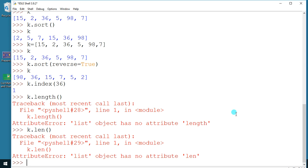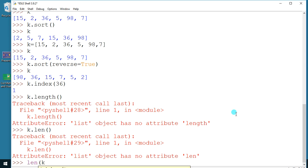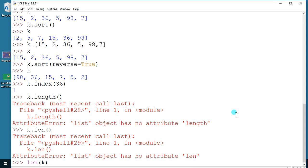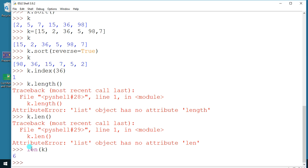Instead, use `len(k)` — the built-in len function. This tells you the total number of elements in the list. Here we get five elements, so there are five items in k.